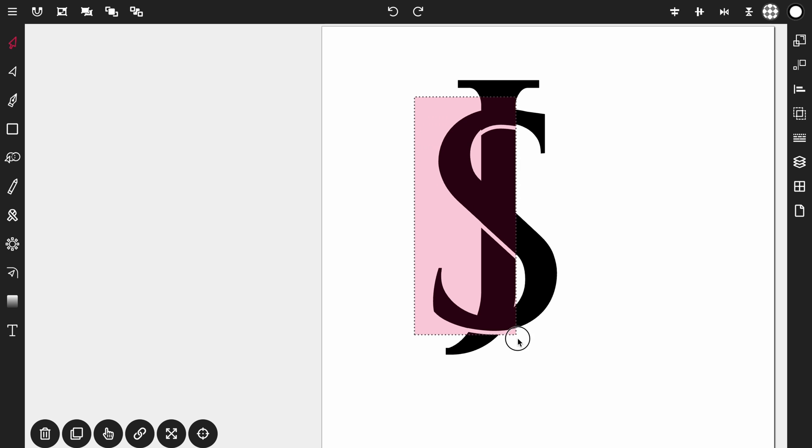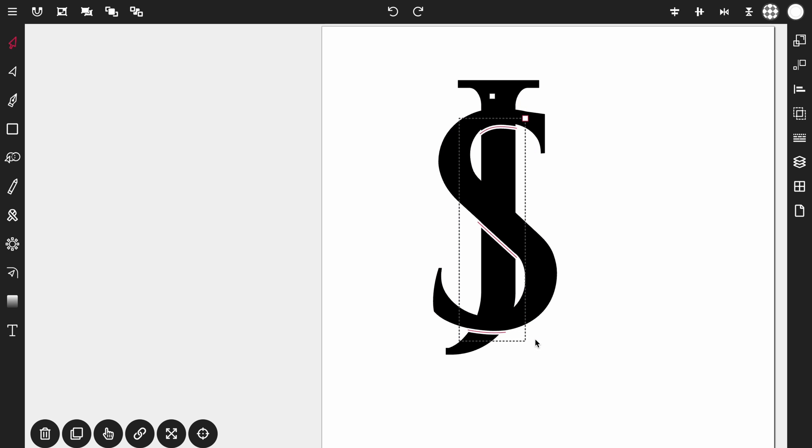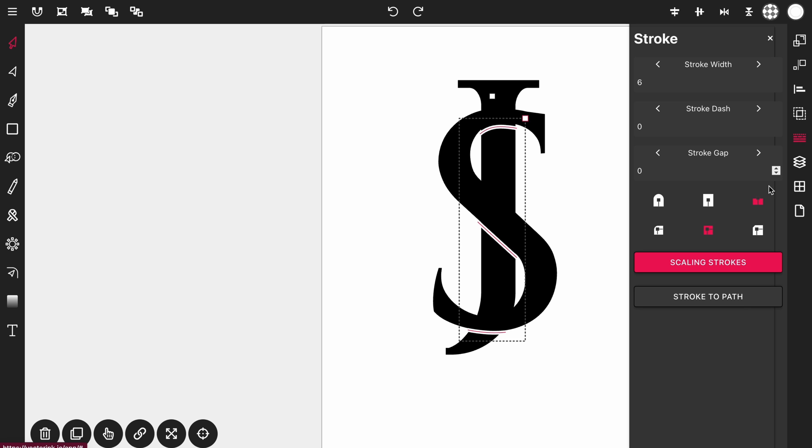So we're going to highlight only the strokes like so. Then open up the stroke control panel and then select stroke to path. That just converted our strokes into paths.